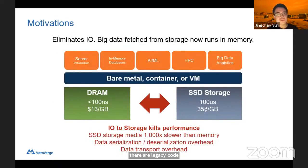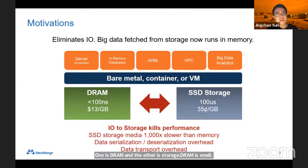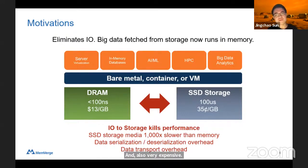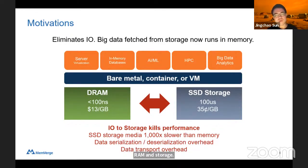All these previous drawbacks are because of the computer architecture. We have two kinds of memory: one is DRAM and another is storage. DRAM is very small and also very expensive, but it has a very good benefit — it is extremely fast. SSDs are large, cheap, and have the capability of persistency. However, they are very slow. There is a huge performance gap between DRAM and storage, which kills performance especially when you want to save data from DRAM to storage for persistency.